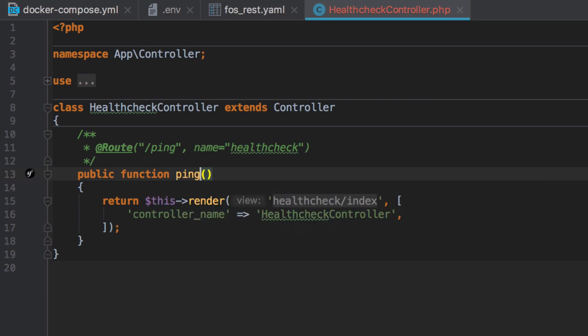One interesting thing here is we're still extending Symfony's framework bundle controller, so it can get away without the suffix of action here. But when we switch over to extending the FOS REST controller, we will need to switch back to using the action suffix on our controller method names.